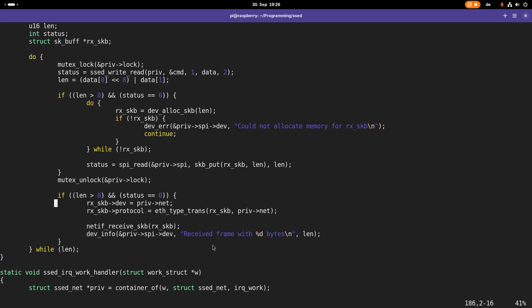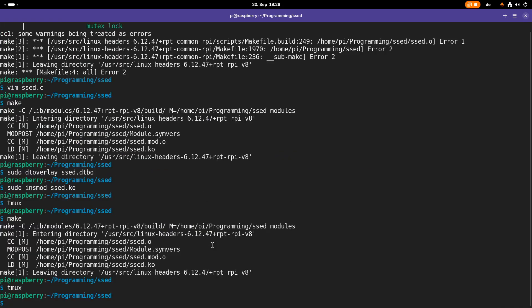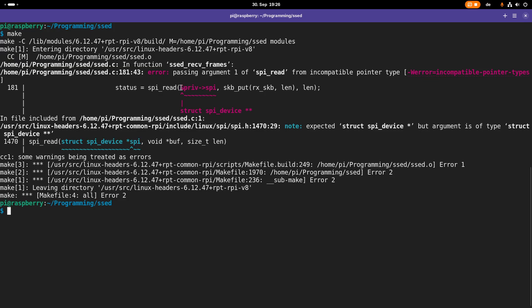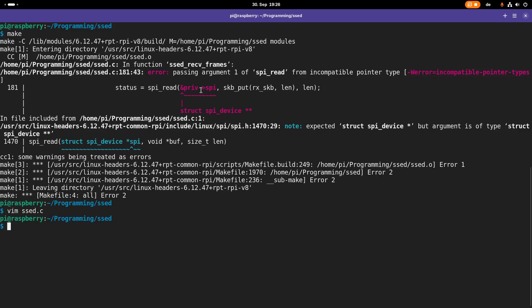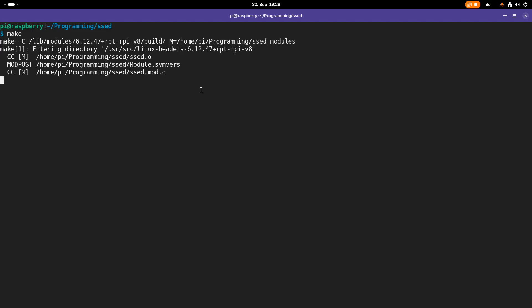Let's see if this actually works. I'll close the file and try to compile it. There was one small error — a pointer dereference issue — which I fixed. Recompiling looks good.